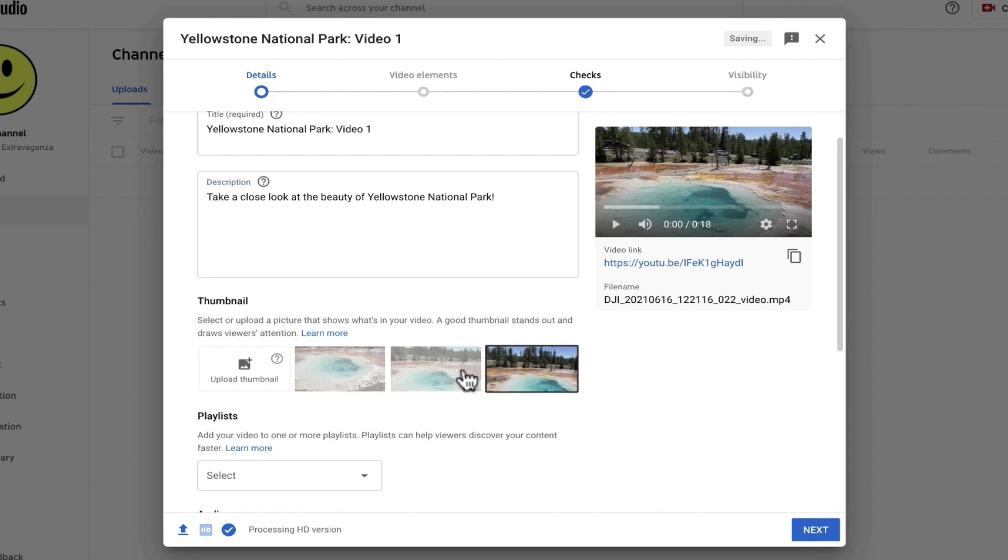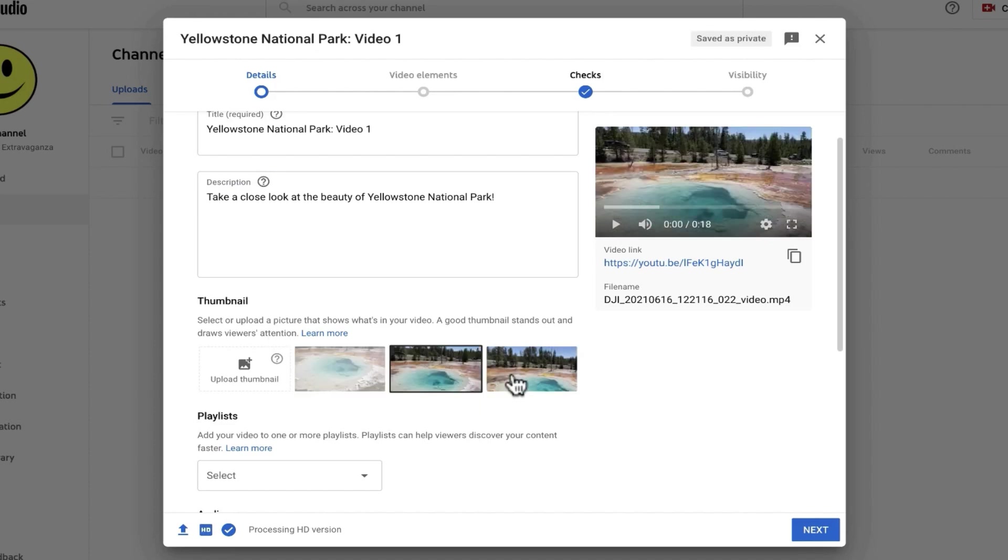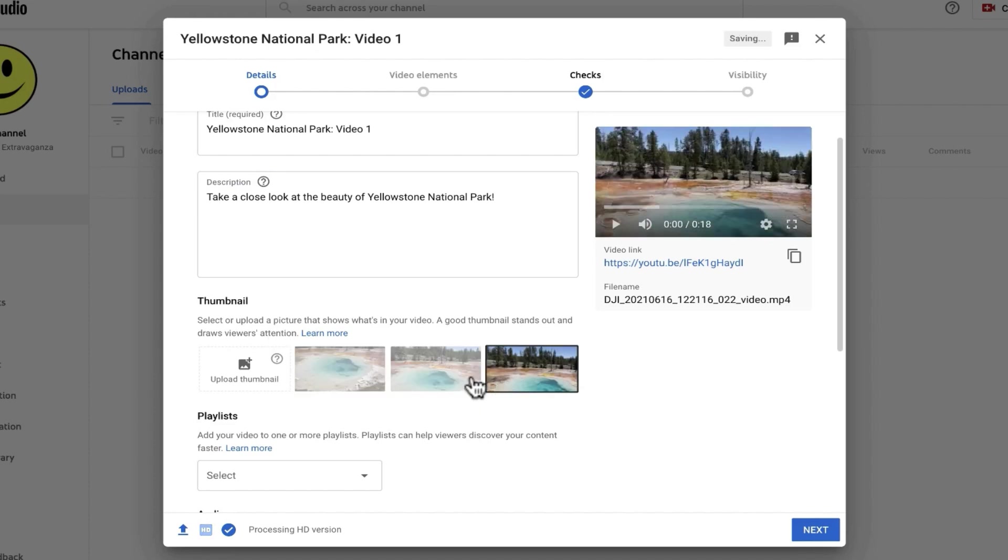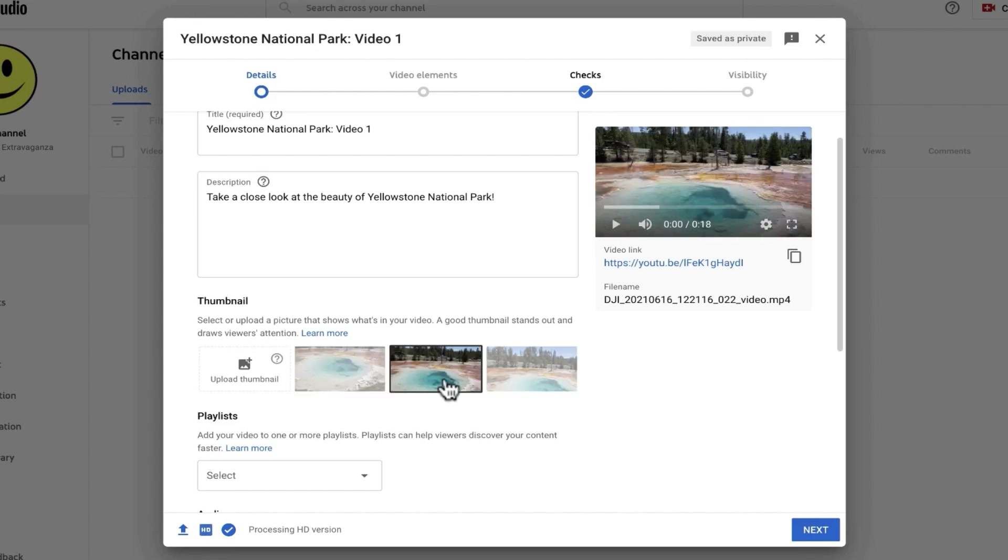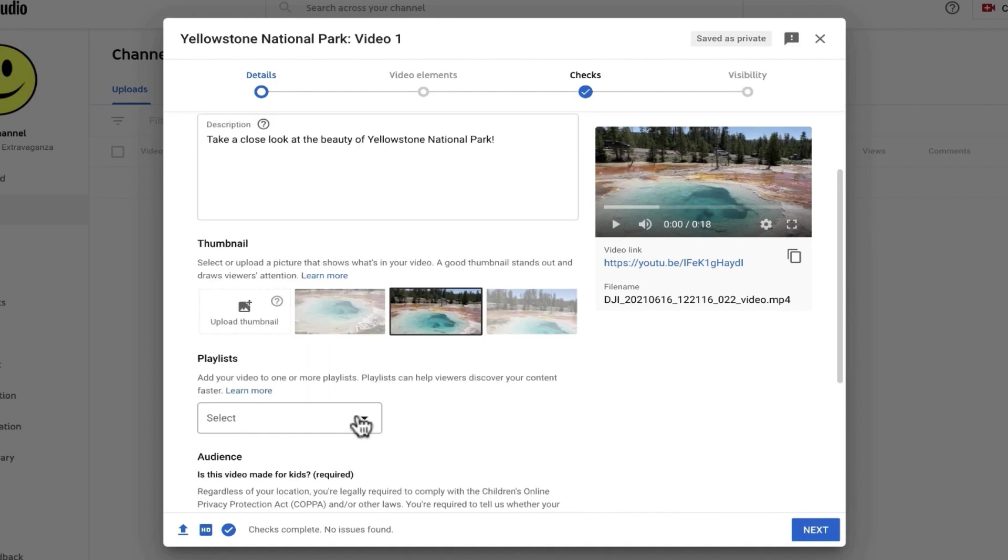And I can click any of these three suggested images and make that image the thumbnail for my video. Now if I'm not happy with any of these three suggested thumbnails, that's okay. I can create my own thumbnail, maybe in Canva or in Google Drawings or Photoshop, whatever I want to use to create the thumbnail. And then I can just click upload thumbnail, choose the thumbnail that's on my computer and upload it.